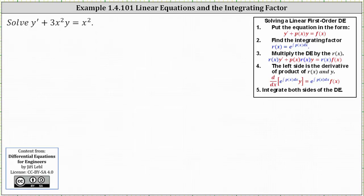If we're using an integrating factor, we want to make sure the given differential equation is in the form y prime plus p of x times y equals f of x, so that we can identify the function p of x. Notice how the given differential equation is in the correct form where p of x equals 3x squared.